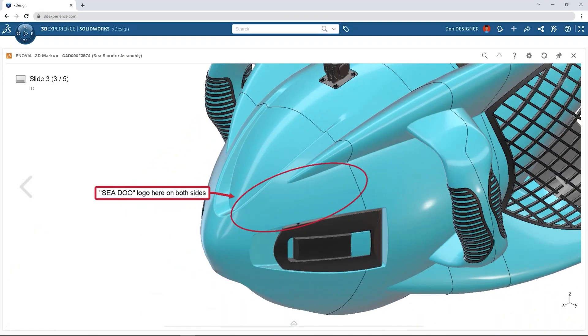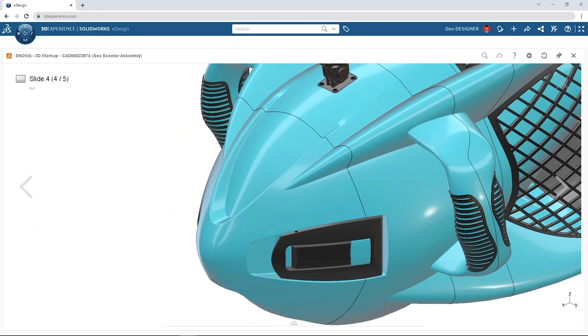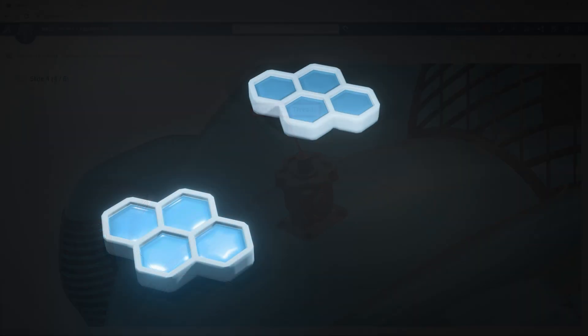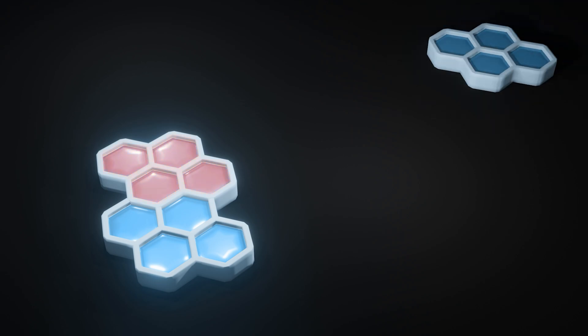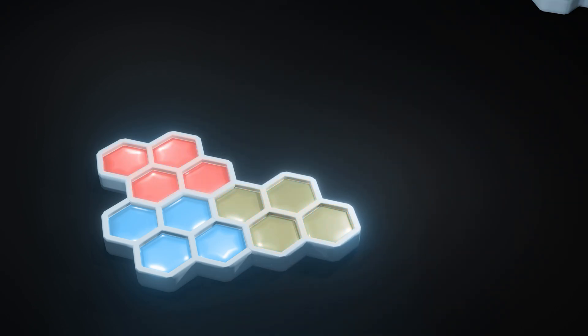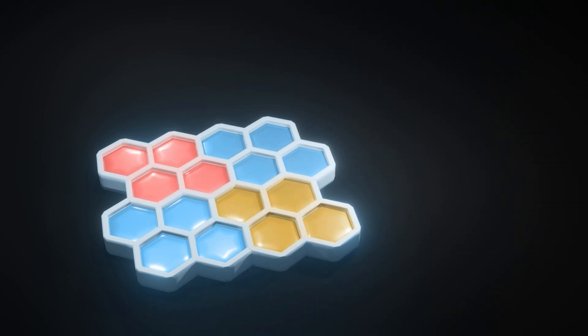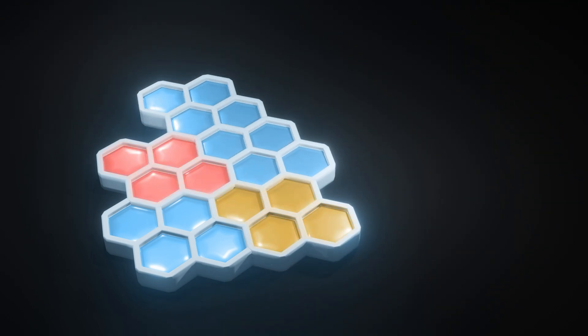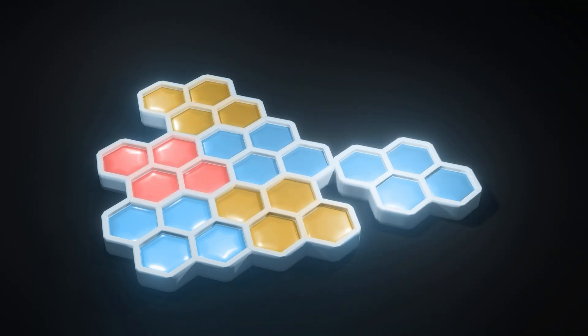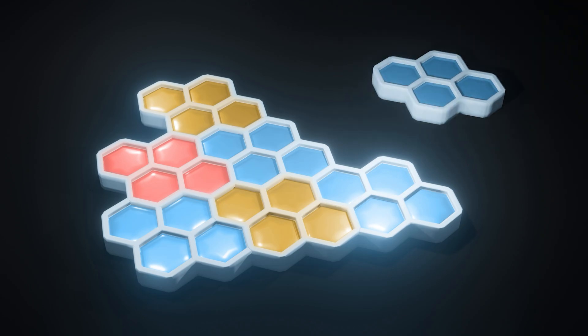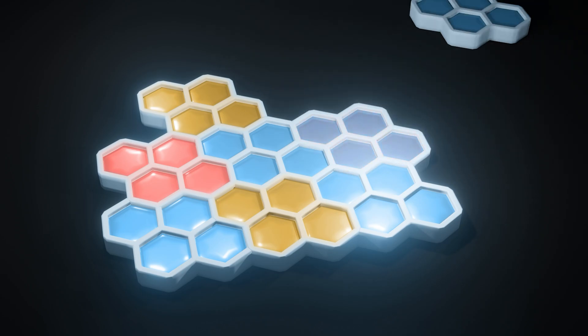Now that might sound quite intimidating, but the platform is modular, meaning that you can just pick and choose the functions you need and build them up over time.